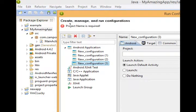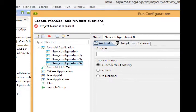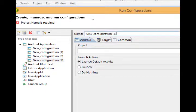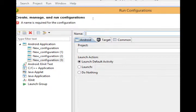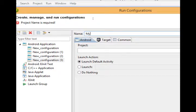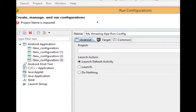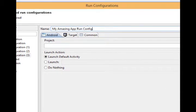It should give you something that says new configuration. Mine says new configuration 3 because I've done this before. Let's change this to be called, on the right side here, my amazing app run config. This can be of course anything. But as I create more applications, I want to be able to know which application I'm running. So it's got a name.